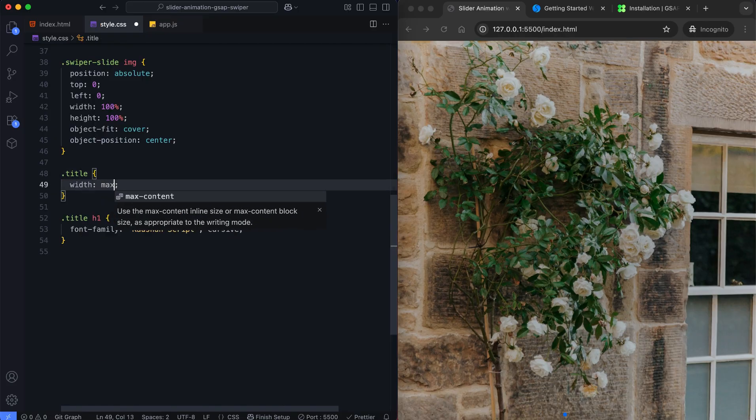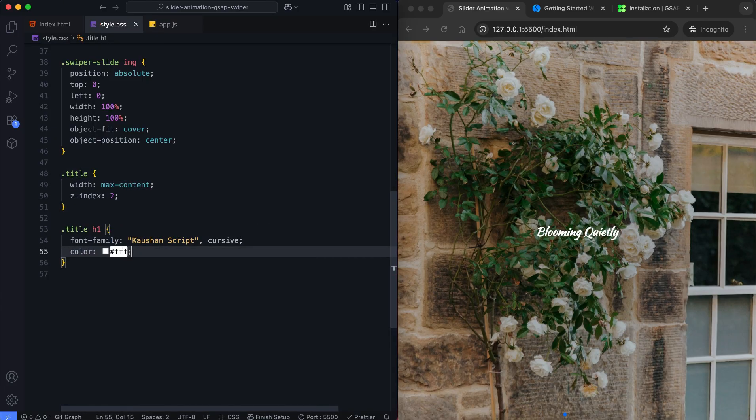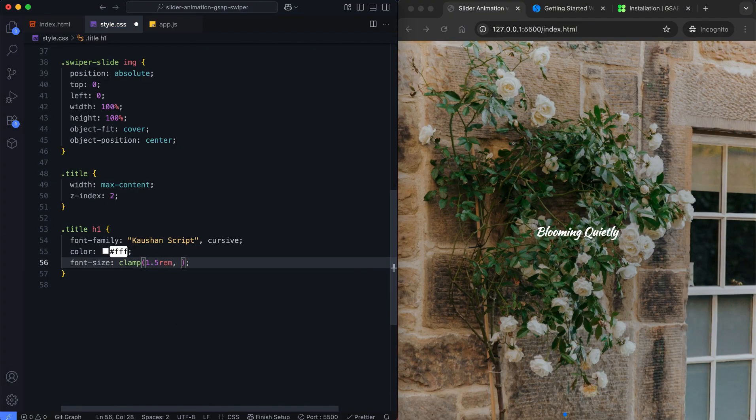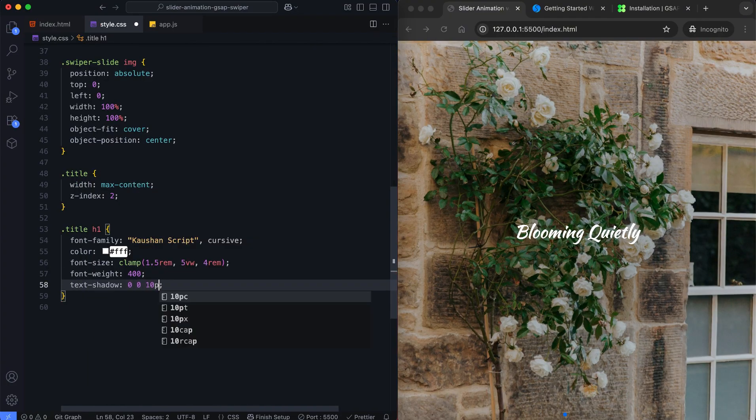We use Z-index to keep the title above other elements. The title has a white glowing shadow to stand out against the background.